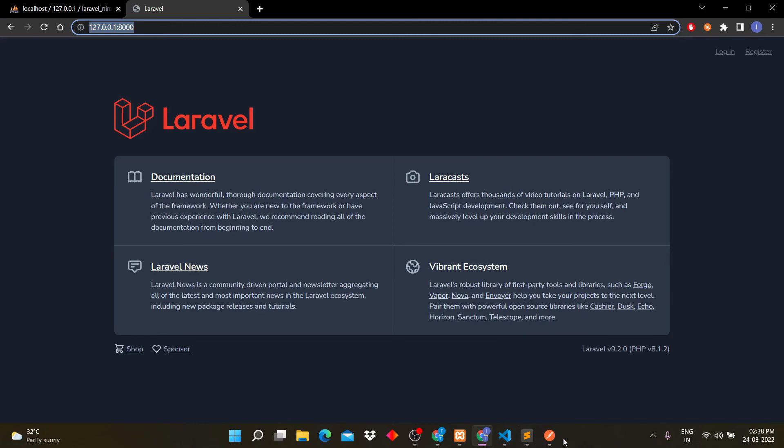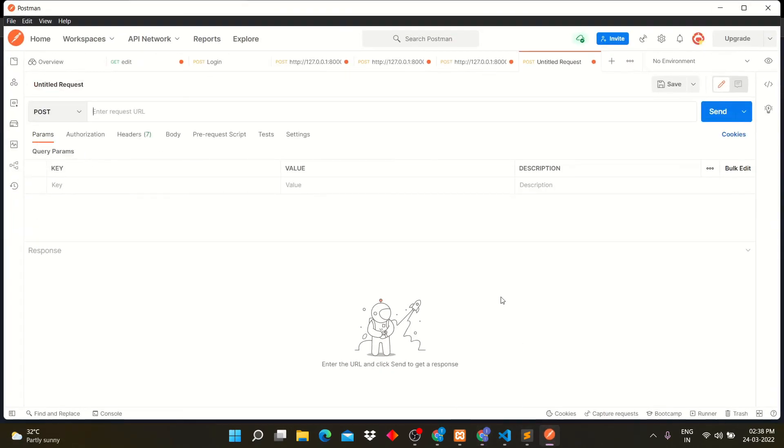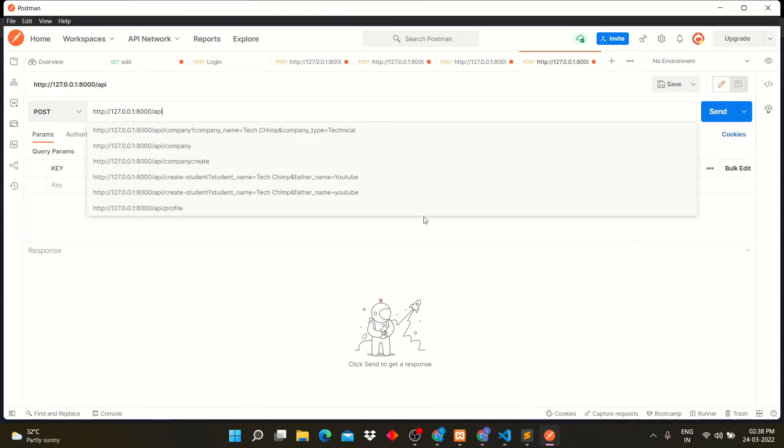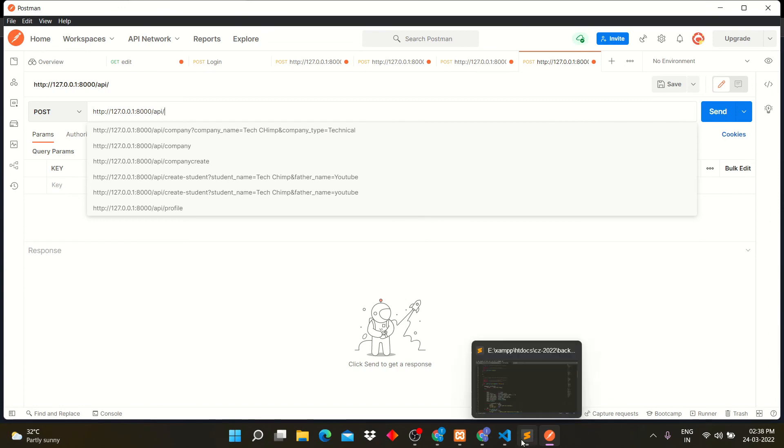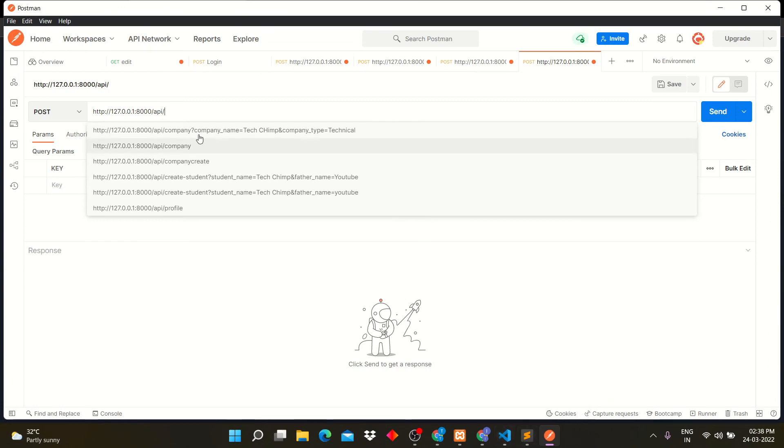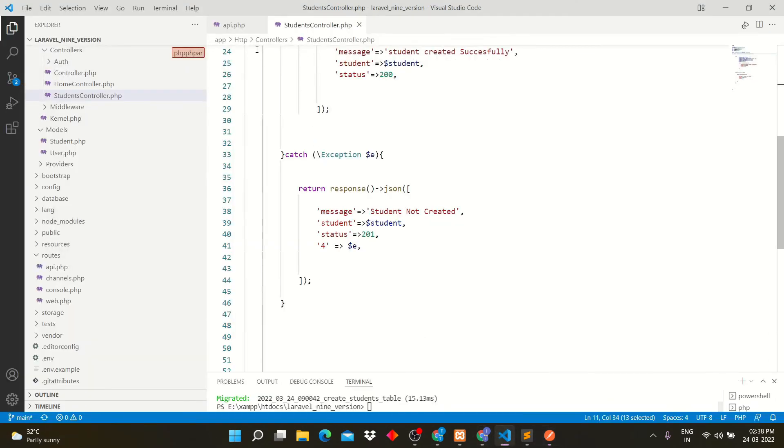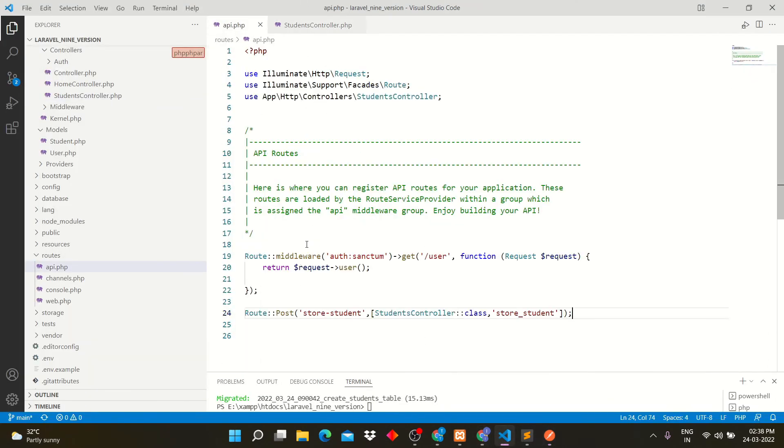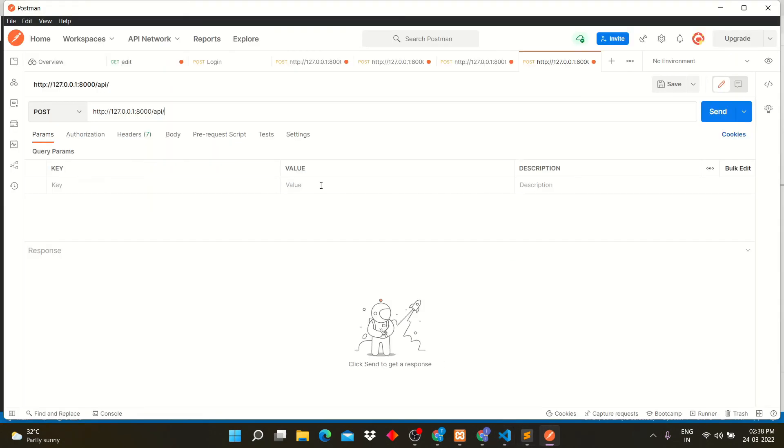Copy project link and add API in front of link. Add route name. Our route name is store hyphen student.